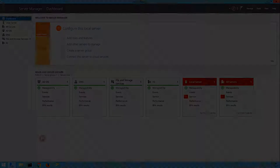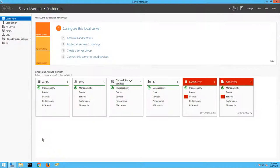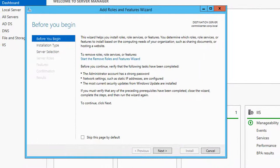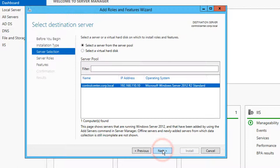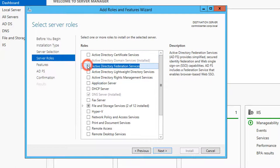To begin, open Server Manager and select Manage, then add roles and features. Select role-based or feature-based installation for the installation type, and then select your intended server. Enable the Active Directory Federation Services role, and then begin the ADFS install process.